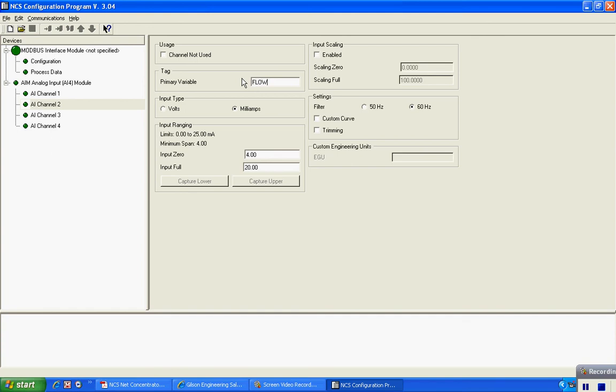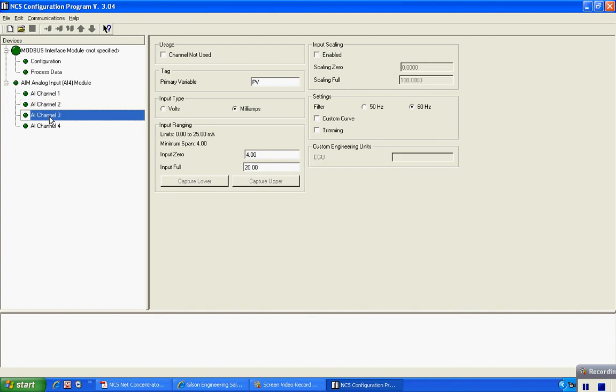I can do this for each of the inputs that are available on this input module. This second one we'll call flow. It's also a 4 to 20 milliamp transmitter, and in this case it's a 0 to 200 GPM signal. I'll put 200, put my engineering units here of GPM, and I can do this for each of the inputs that are available.